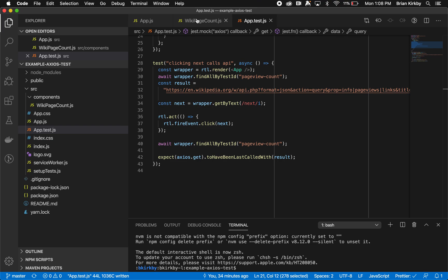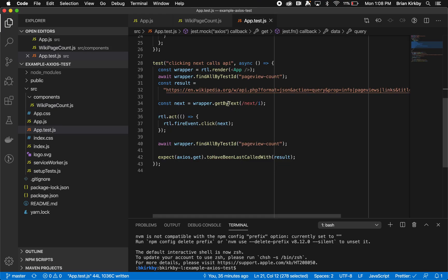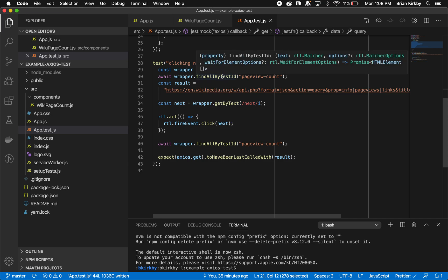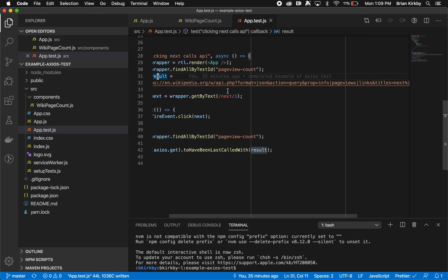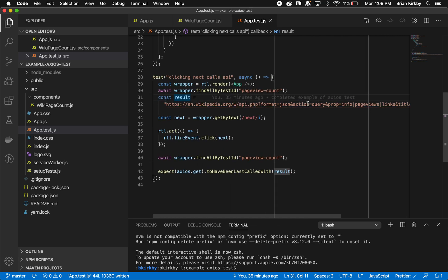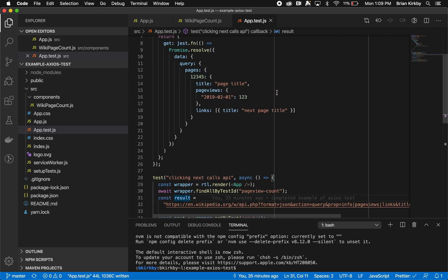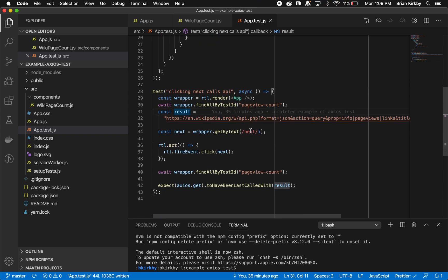We are awaiting the page view count. If we look at our wiki page count, you can see we have a data-testid of page view count. We put this test ID data in here specifically because we wanted to be able to wait on that. We want to make sure the application renders all those page view H2s. So we're waiting on that. We're then setting our result. This is what we're going to be looking for. This is the API call, Wikipedia API call, that we're expecting it to call this URL. So .get of Axios with this URL that has the next page title.